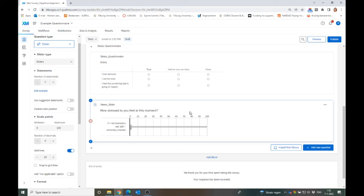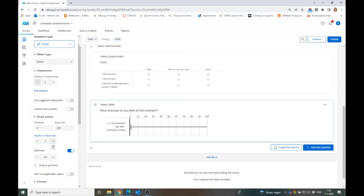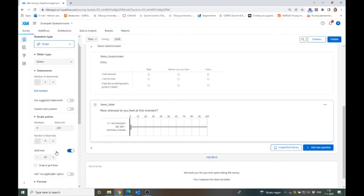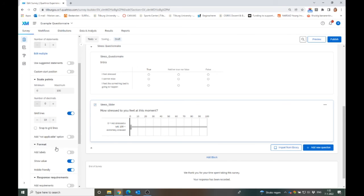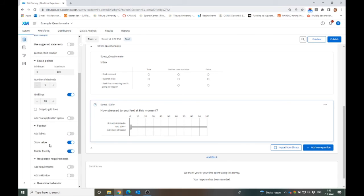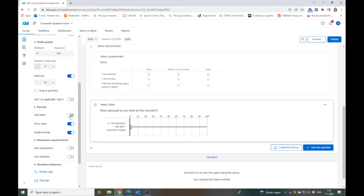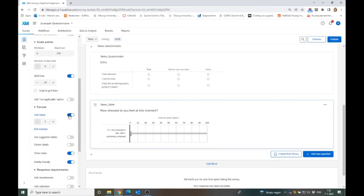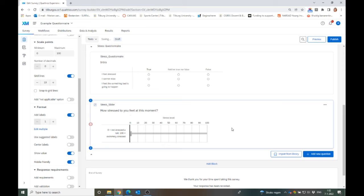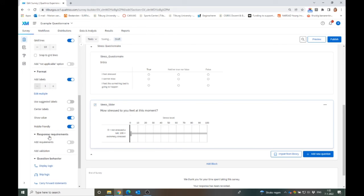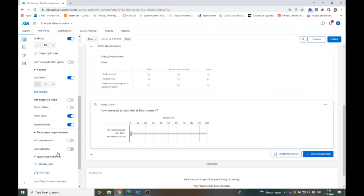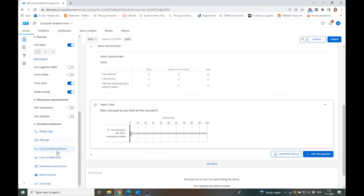There's a lot of things that you can change here. You can change, for instance, the minimum here. You can enter decimals if you want to. You can have grid lines. You can also add labels. So there's a lot of things that you can do here.